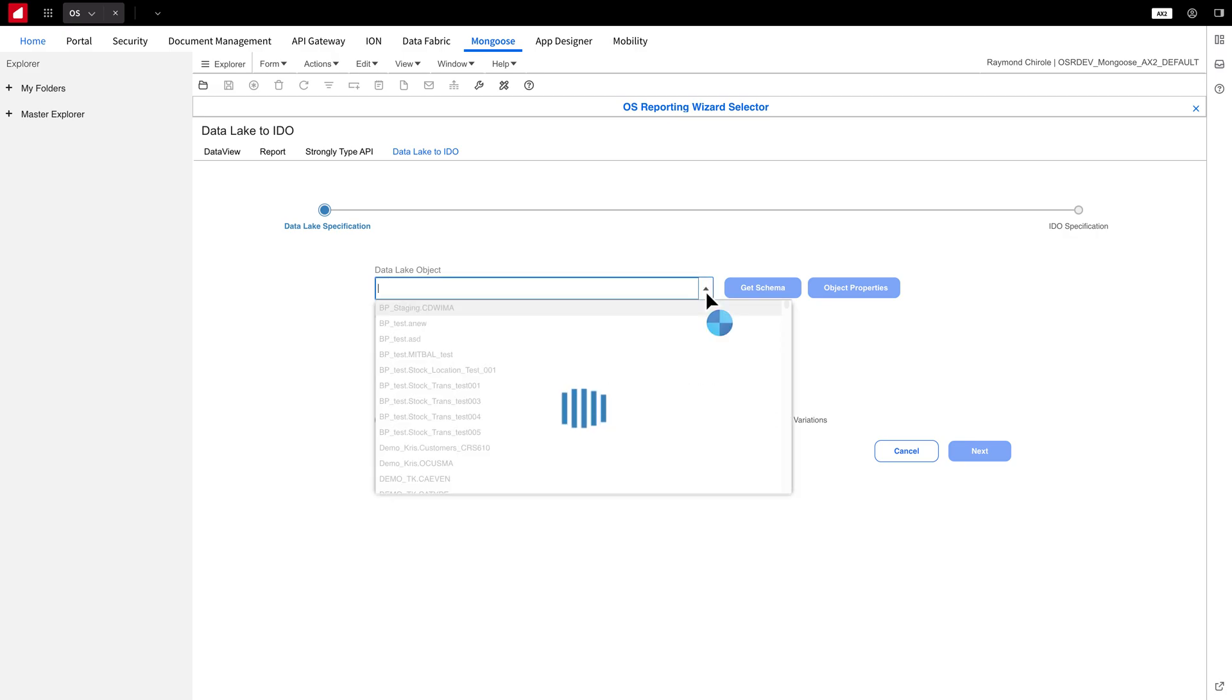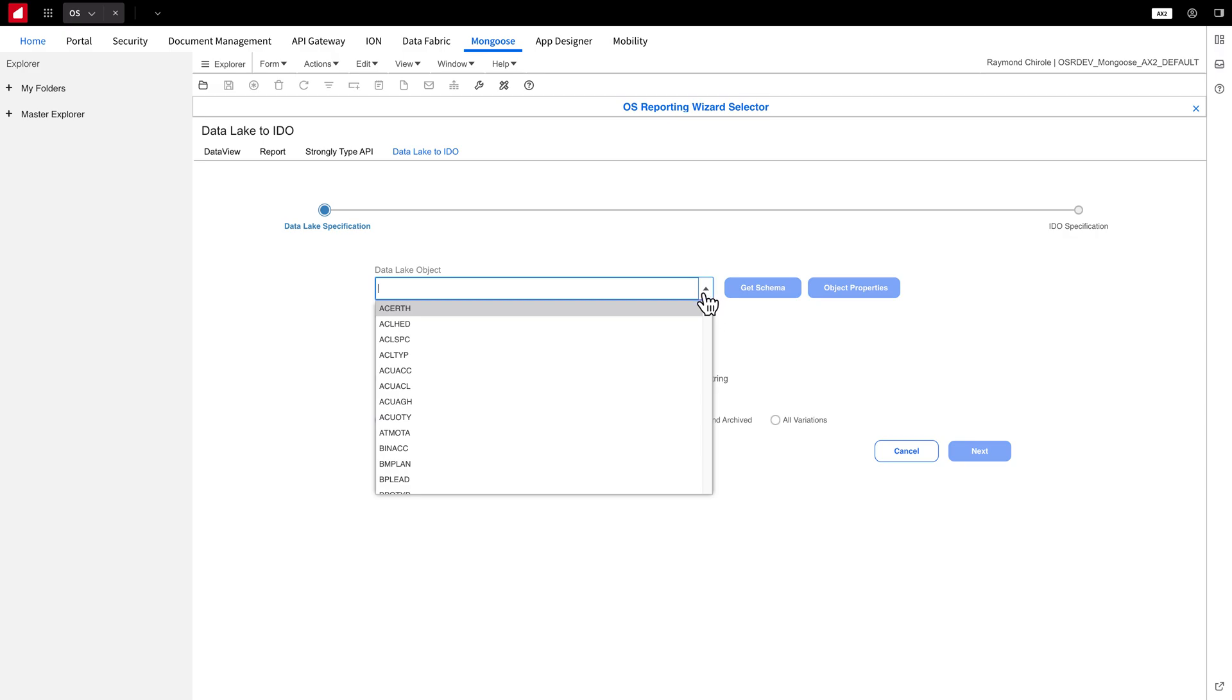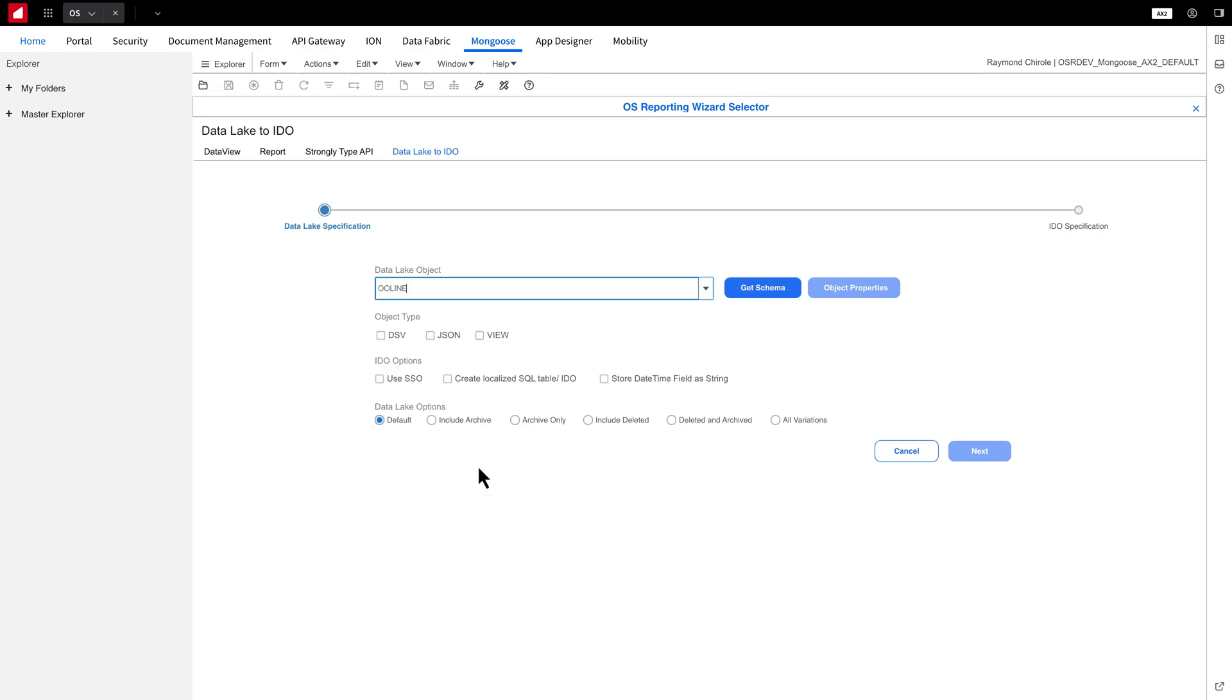For this demo, I'll pull data from the Data Lake and select OO line as the object. This object contains order line items from an online store.